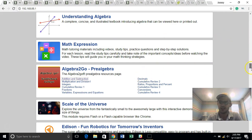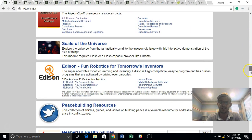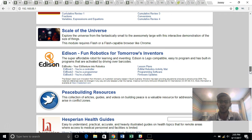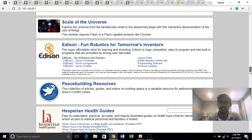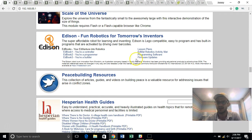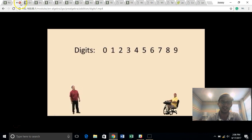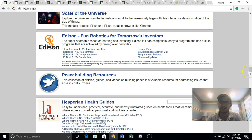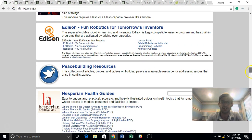We're going to go a little further into some of this English content as we get down here gets a little more specialized. Scale of the universe, robotics, peace building, you know, some things that we just try to make available as people have said that I want to use this type of content.